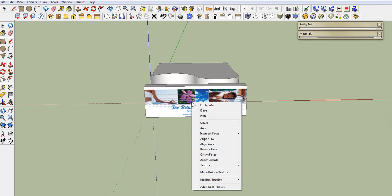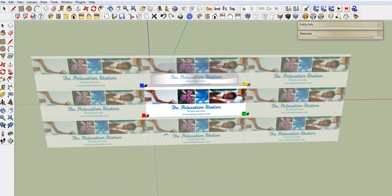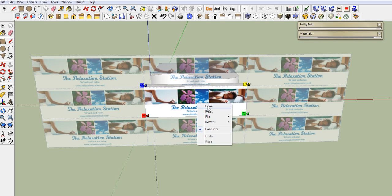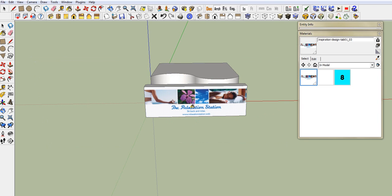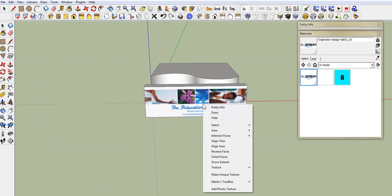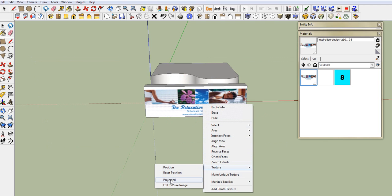Then you right click on it. Position. And it looks pretty good. Right click. Click done. Now, here's the important part. We want to project this. You come over here. Texture. And you click project.